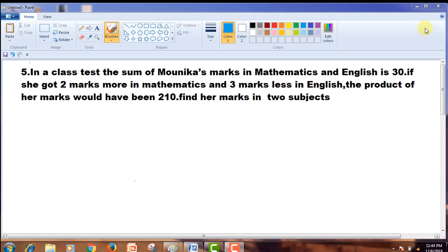Hi friends, welcome to GSM Maths Academy. Today we are going to discuss our fifth problem of XS 5 and 3. Let us observe the question. In a class test, the sum of Monica's marks in mathematics and English is 30. If she got 2 marks more in mathematics and 3 marks less in English, the product of her marks would have been 210. Find her marks in the two subjects.